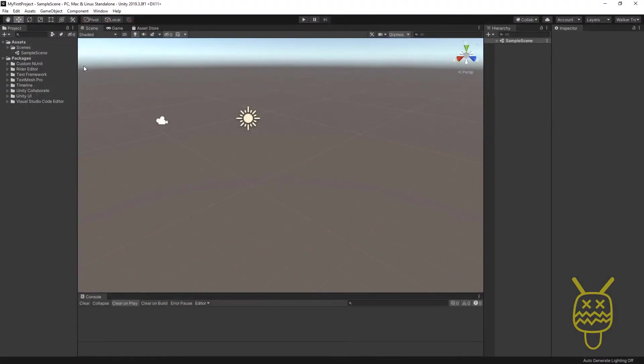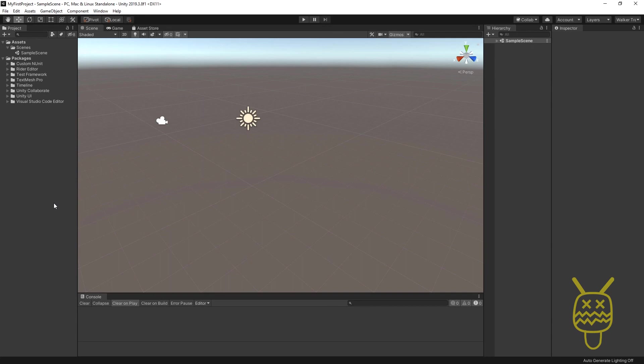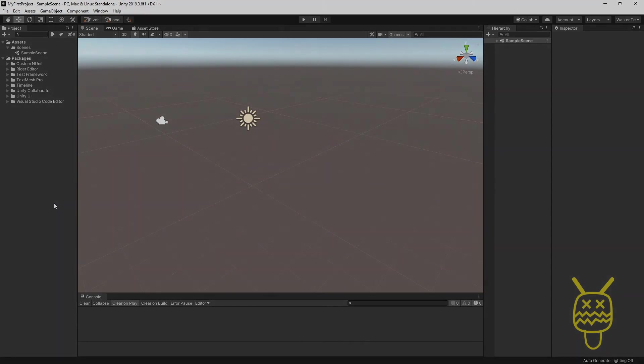This will be our basic setup that's going to allow us to go from here into the tutorials and just be able to make sure that we're all staying consistent with where all the panels and windows are.